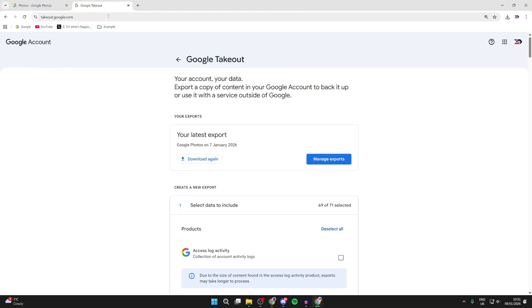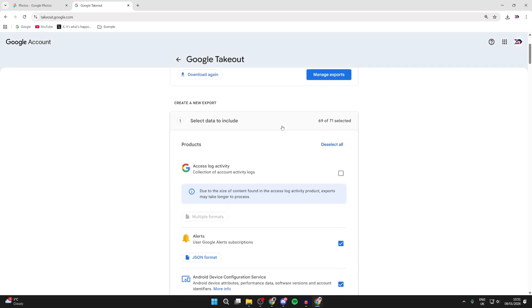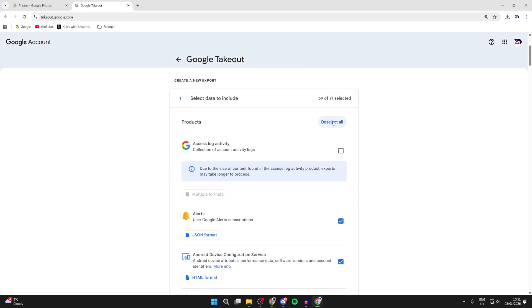So what we can do here is we can explore our Google data. There's going to be loads of different data here as of course it's your entire Google account. So what you can do is scroll down here and press deselect all to the right.